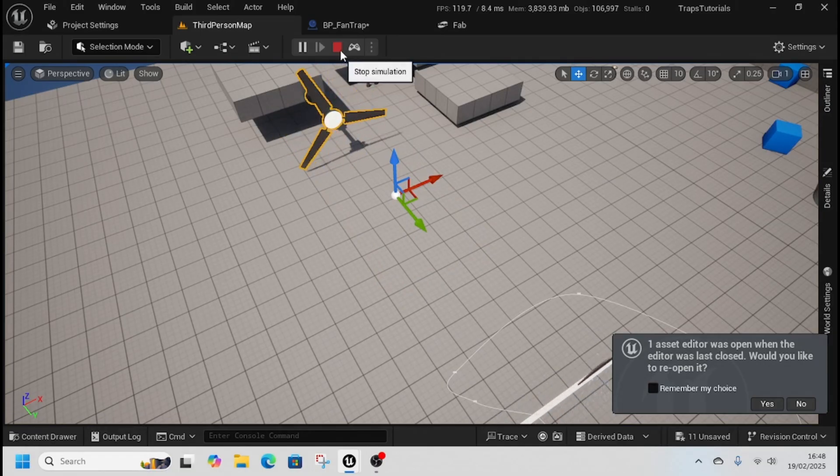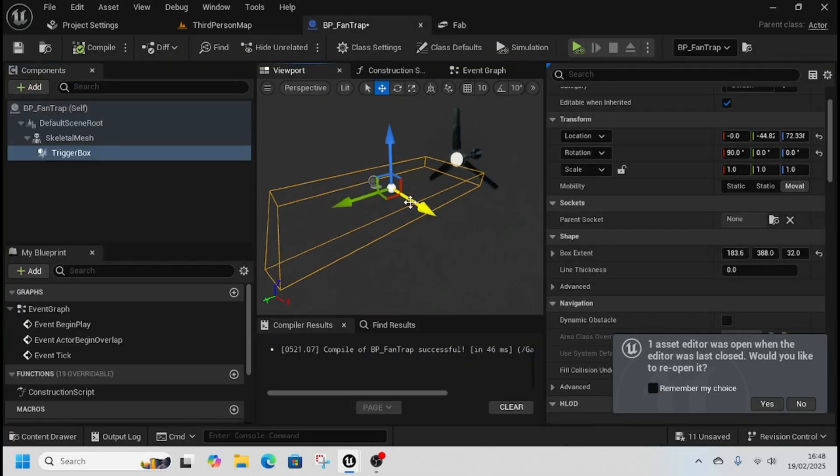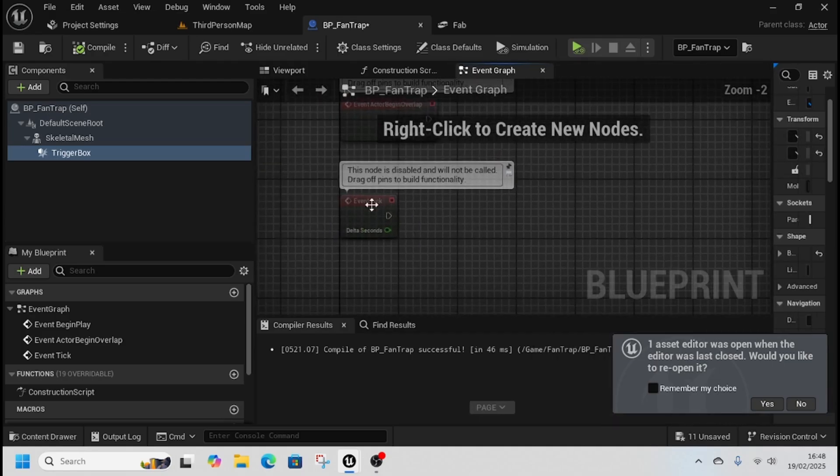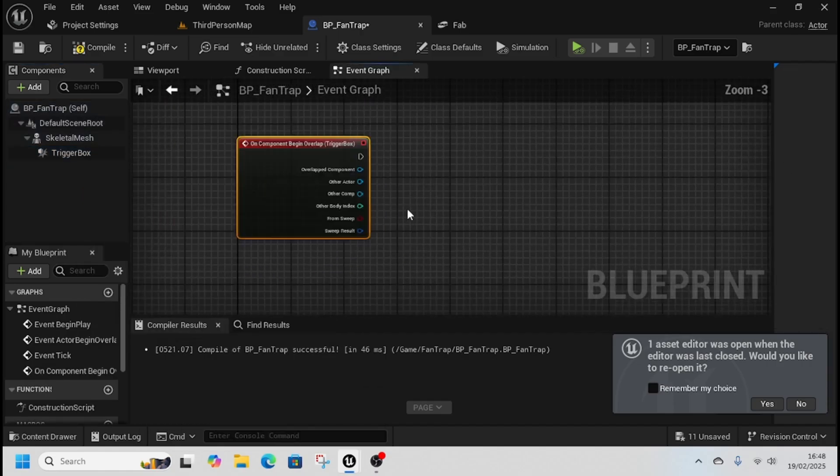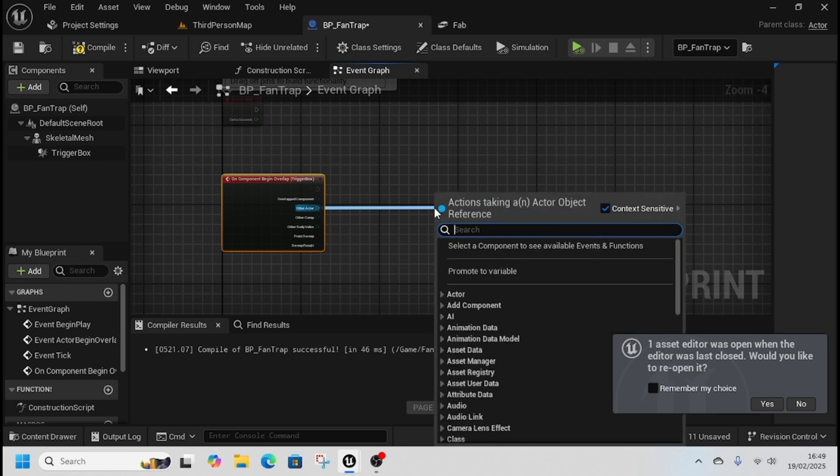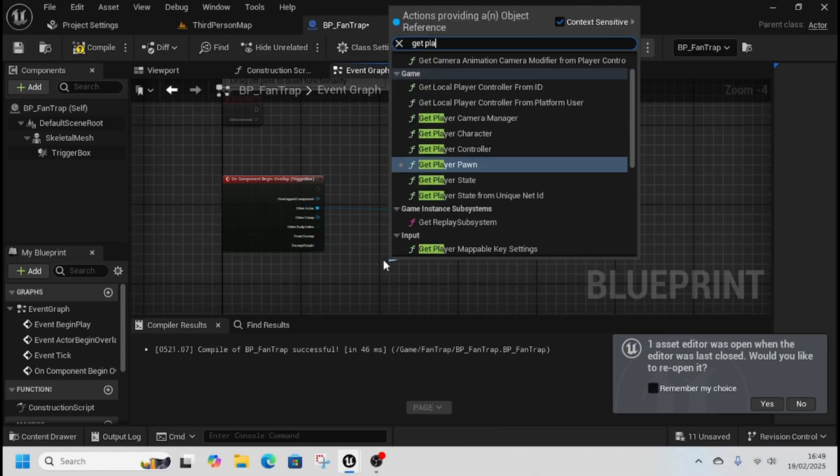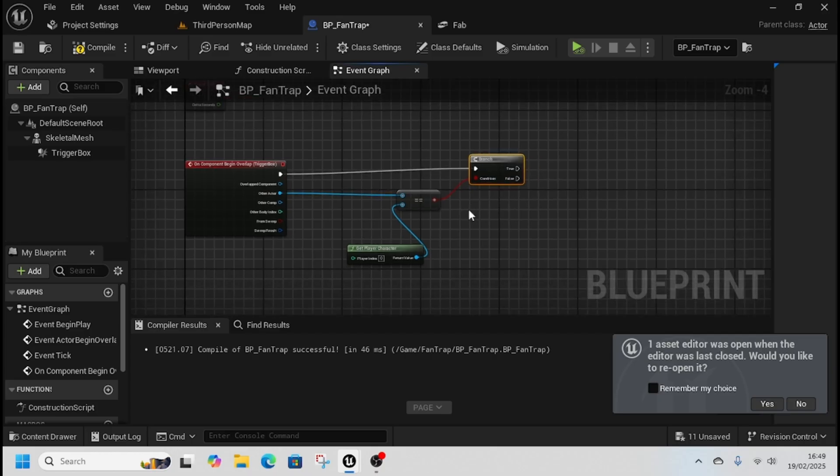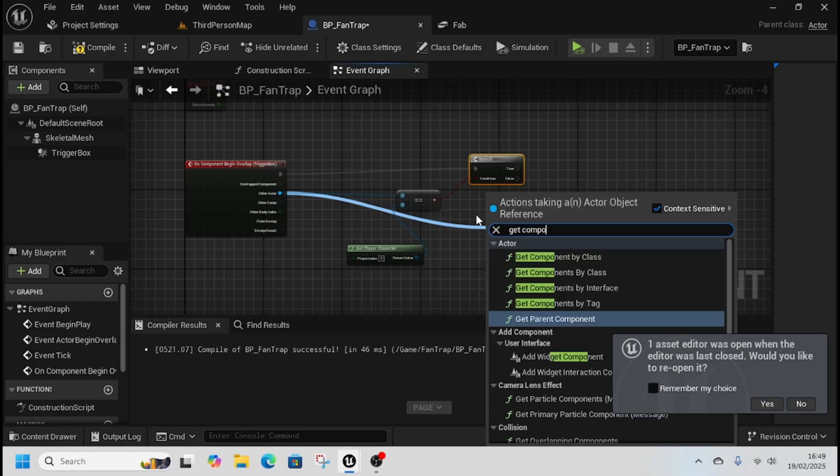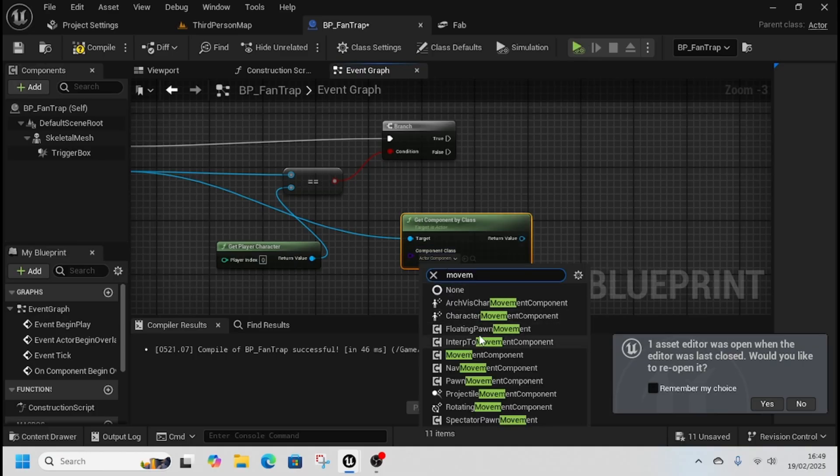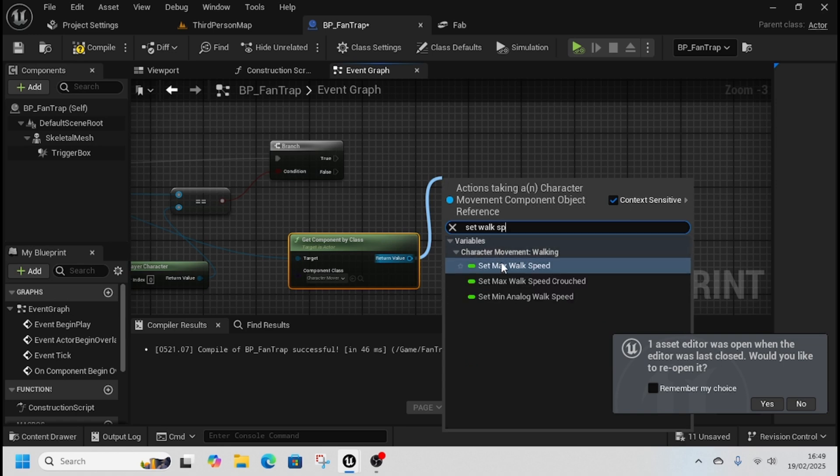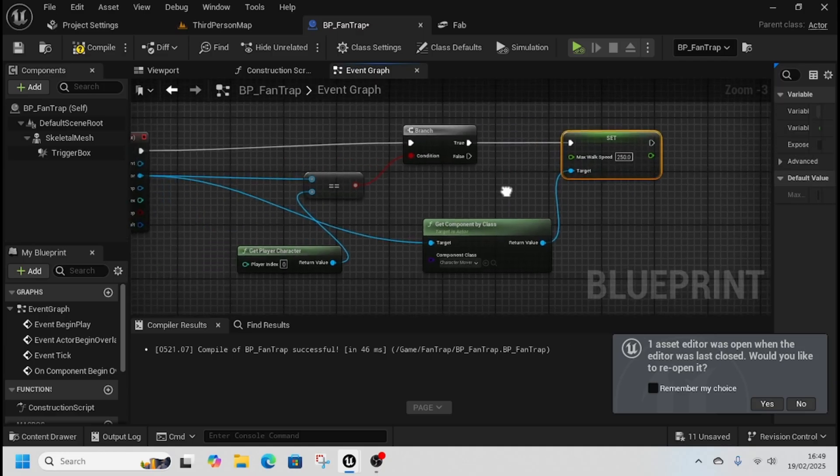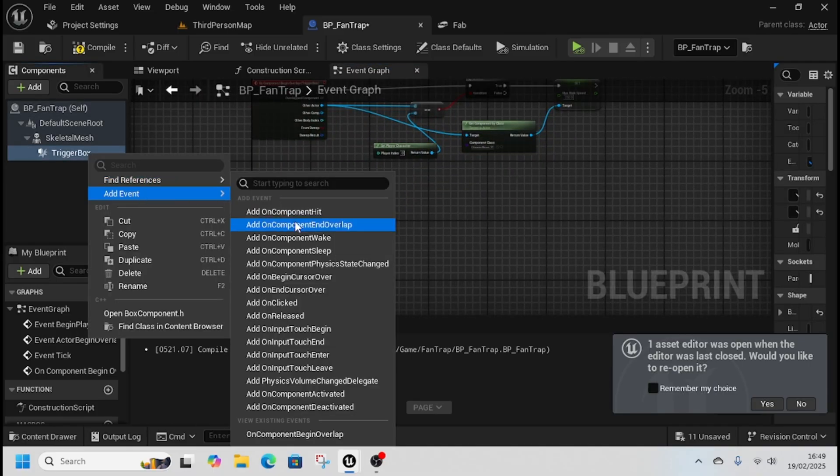Now we're going to add an event. I'm going to go to our event graph, we're going to right click trigger box, go to add event on component begin overlap. We're going to check if the other actor is equal to our player, get player character, go to branch, and if it is, then from other actor we're going to get component by class, the movement component, character movement component. I'm going to set walk speed, set back to walk speed to 250.